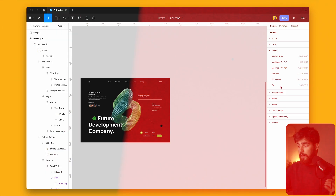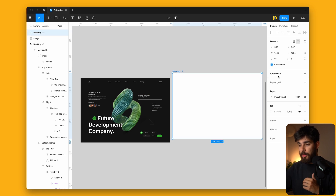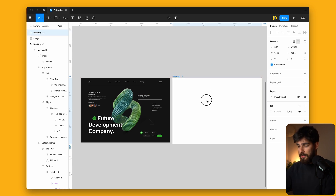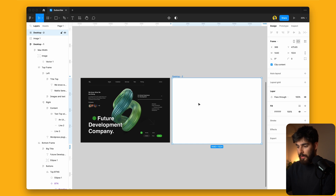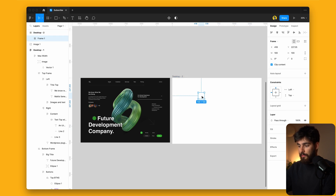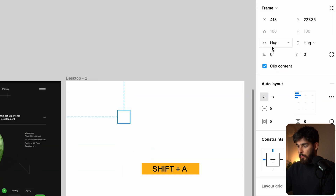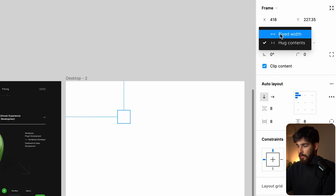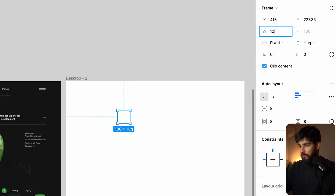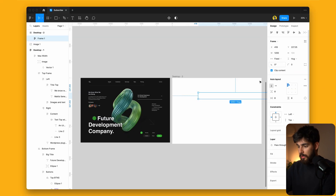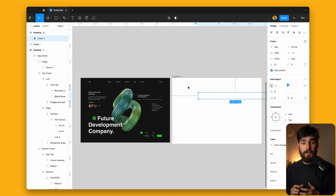The very first thing we need to do in Figma is to create a new desktop frame. This is going to be our first design, and we have to create a new frame inside of here. Just click here and convert it to auto layout using Shift and A. Here we can go ahead and convert it to fixed width and set this to 1200 pixels.